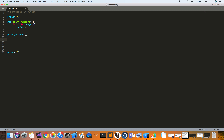Now suppose we want the function to have a return value — for example, we want to assign it to some variable. We'll define another function that takes the square of a number, and call it `get_square`. The square is just a number multiplied by itself. Here we want the square of 2, so we write `return 2 ** 2`. When we call this function it's going to return the result of that operation as an integer value.